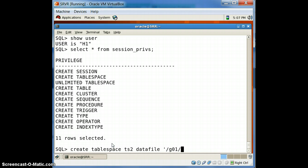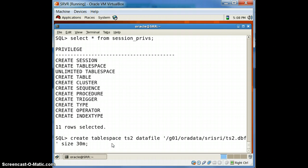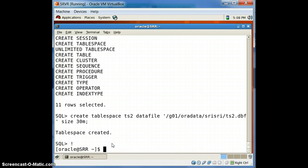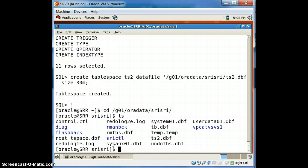H1 can create a new tablespace. We create tablespace ts2 with datafile ts2.dbf size 30M. By default it is a locally managed tablespace. Tablespace created. Now we check physically — we have created it logically and we need to verify whether the physical file exists.